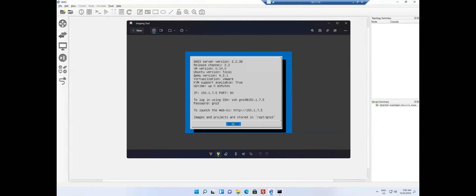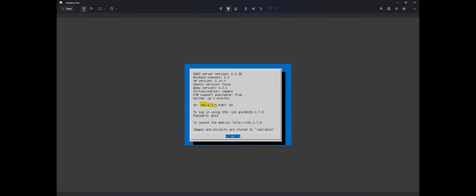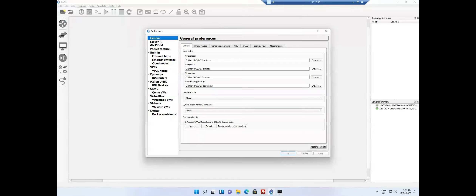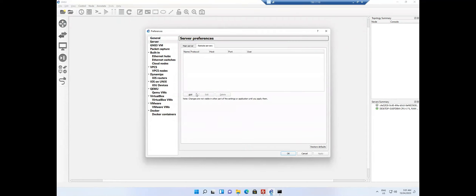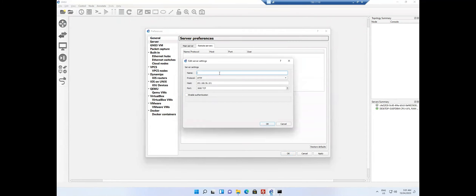I take a snapshot of the GNS3 running on my physical hardware. It shows the IP address and indicates you can connect to GNS3 on port 80. The username is 'gns3' and the password is also 'gns3'. These are the key details you need. Now I'll add the remote server by going to Edit > Preferences > Server, where there is a Remote Server option. I click Add and name it 'GNS3 Remote Server'.